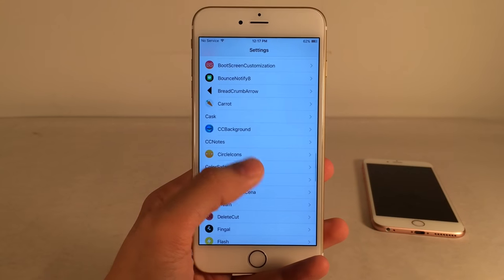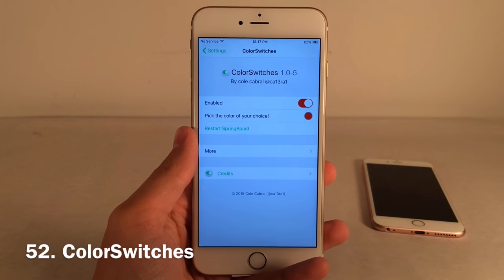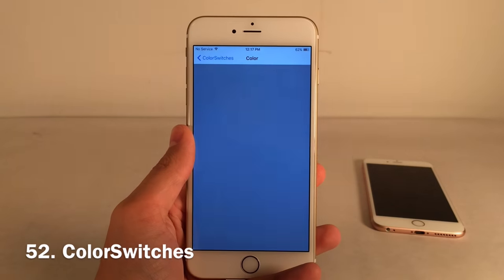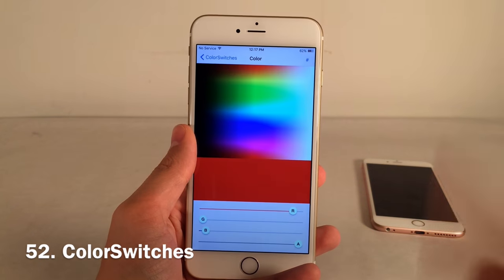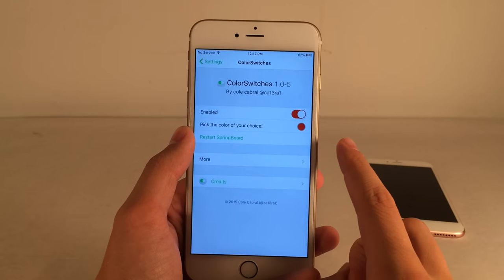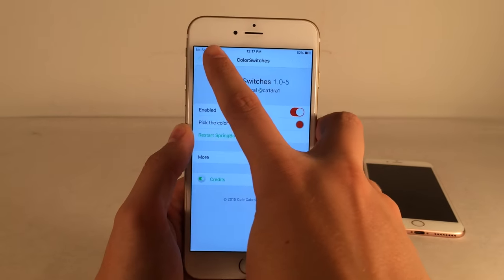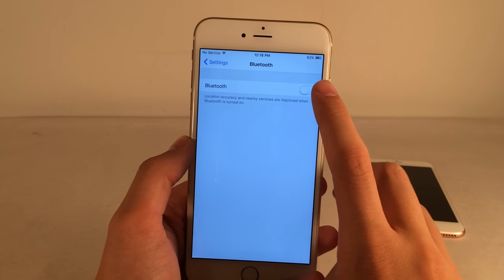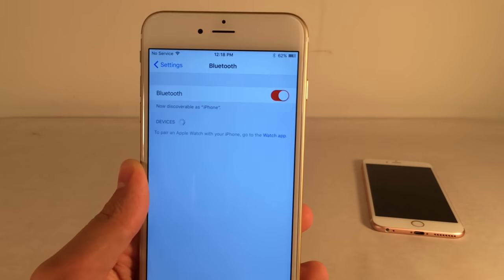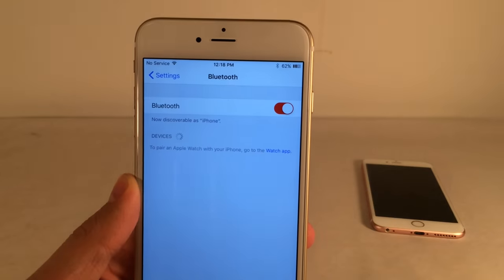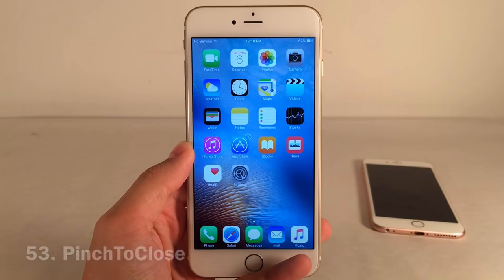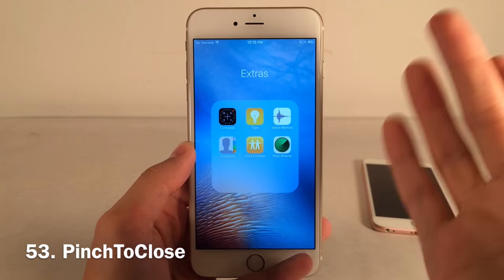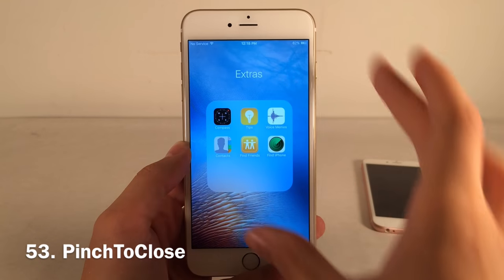Color Switches lets you change the color of toggle switches in iOS. Enable it, select your color, hit Restart Springboard, and it takes effect. I toggled on Bluetooth and there you go — a red toggle switch.